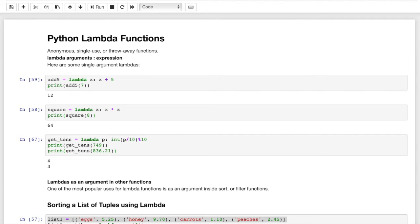Python Lambda functions are anonymous, single-use, or throwaway functions — just for short-term, temporary use. You want to define a standard, regular, traditional Python function if you're going to use it for anything meaningful. But Lambda functions are convenient sometimes because they're one-line functions, quick and easy to write, and a lot of times they do stuff that's just really easy.